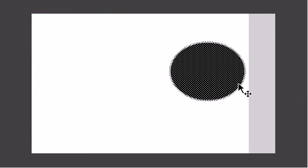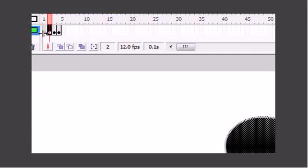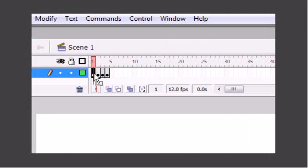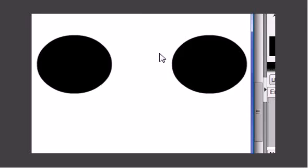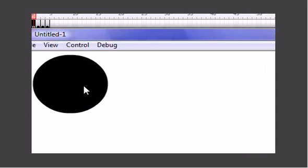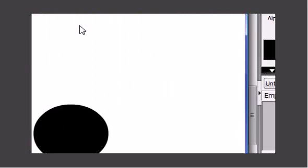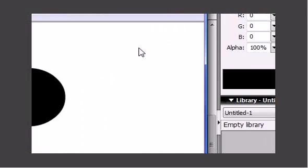If you're running Windows, press Control+Enter to test your movie. As you can see it works. And that is how you do very very basic animation.